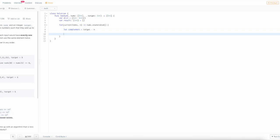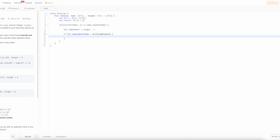Then we're going to check if complement is in the dictionary. We do that by using an if let statement, which will return a value if it is in the dictionary. If it's not in the dictionary, it'll just pass through.